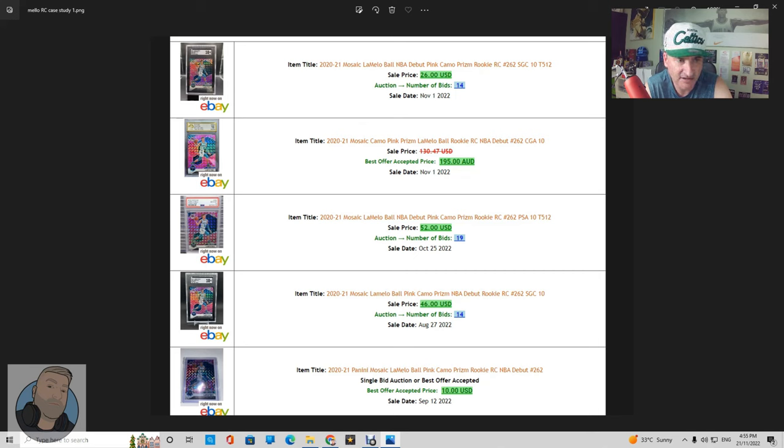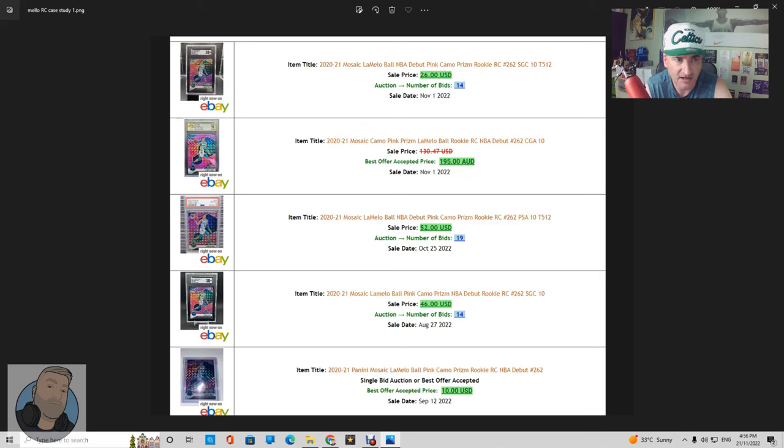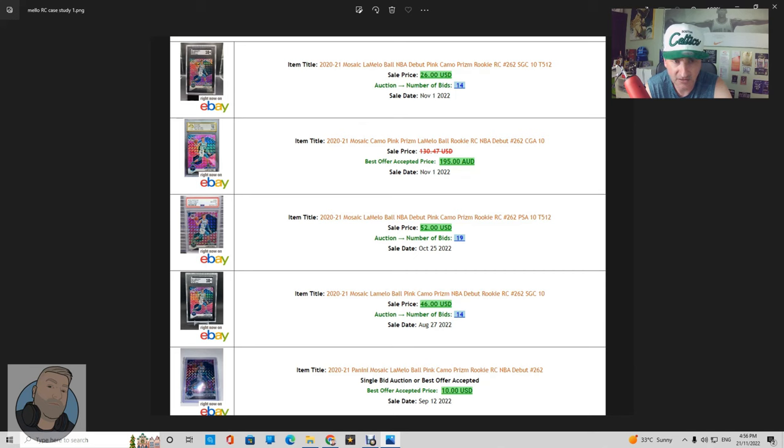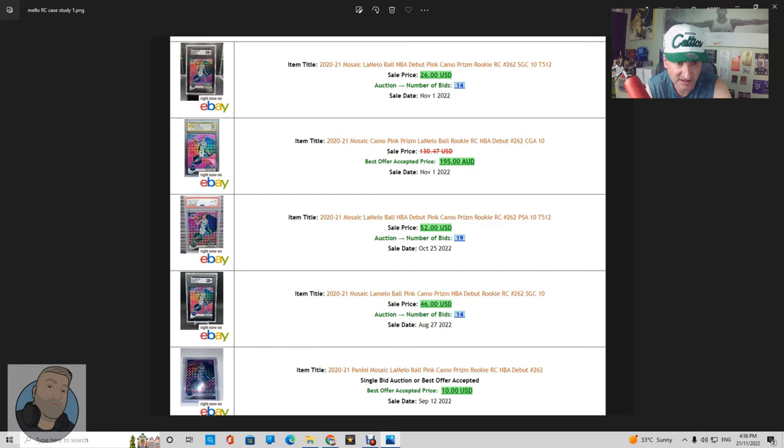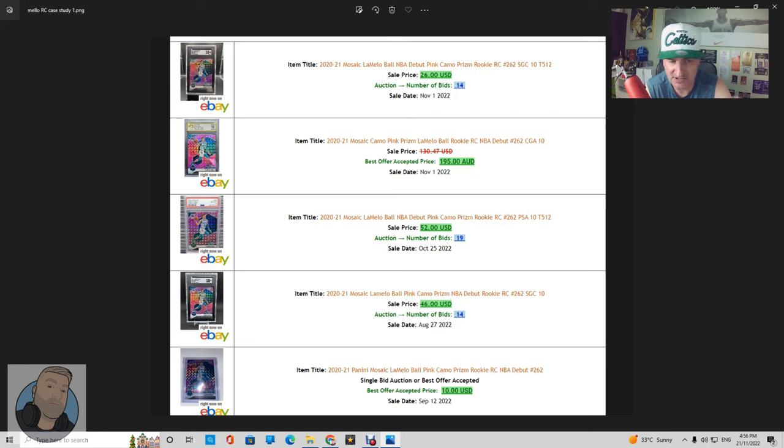Second one sold on the same day, CGA, the exact same card CGA 10, so the equivalent in grading, and it sold for 195 dollars or 130 US best offer accepted. You can see clearly that's a massive, massive, it's over a hundred dollar difference. And then if you shift down one more level to the PSA 10 version which went for 52 US, you can clearly see now we're on the second one where it says 195 AUD. You can probably see that that is an AUD compared to the others being in US dollars. That means that that was an Australian buyer and that's probably a big hint as to why the market shift is the way it is.